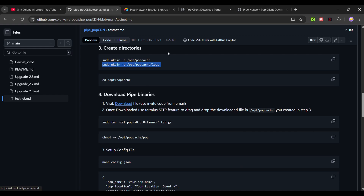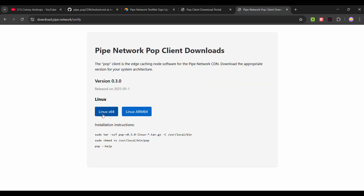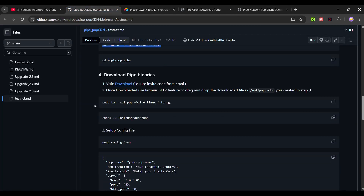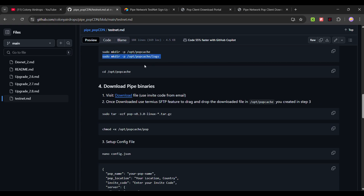Click on this link, enter your invite code, and it will show the download option. Download the Linux pack 64 version. Once the file is downloaded, use the SFTP feature of Termius and drag and drop the file into the folder you just created.